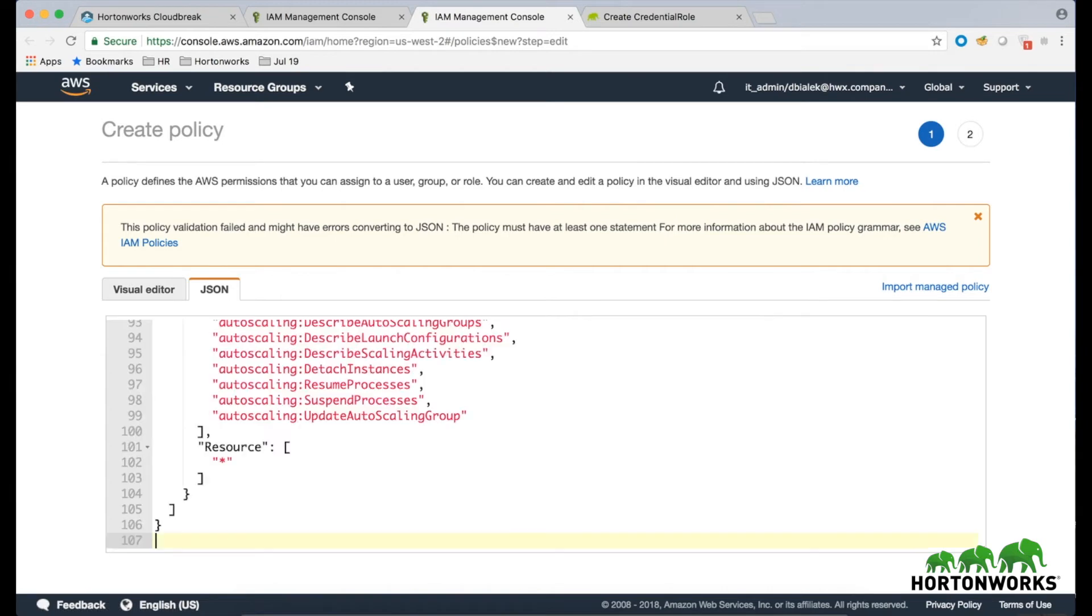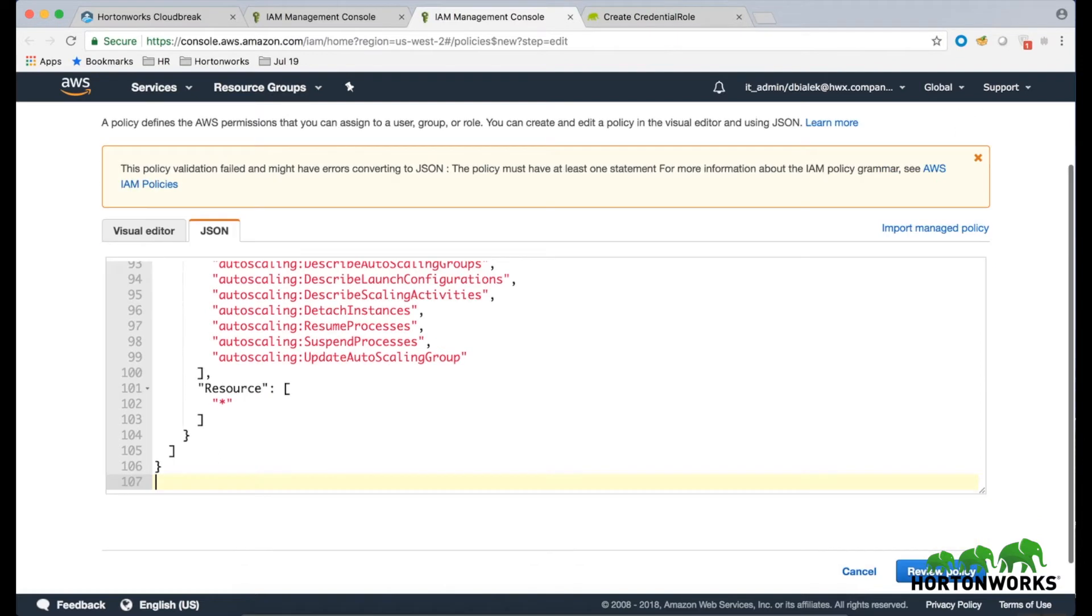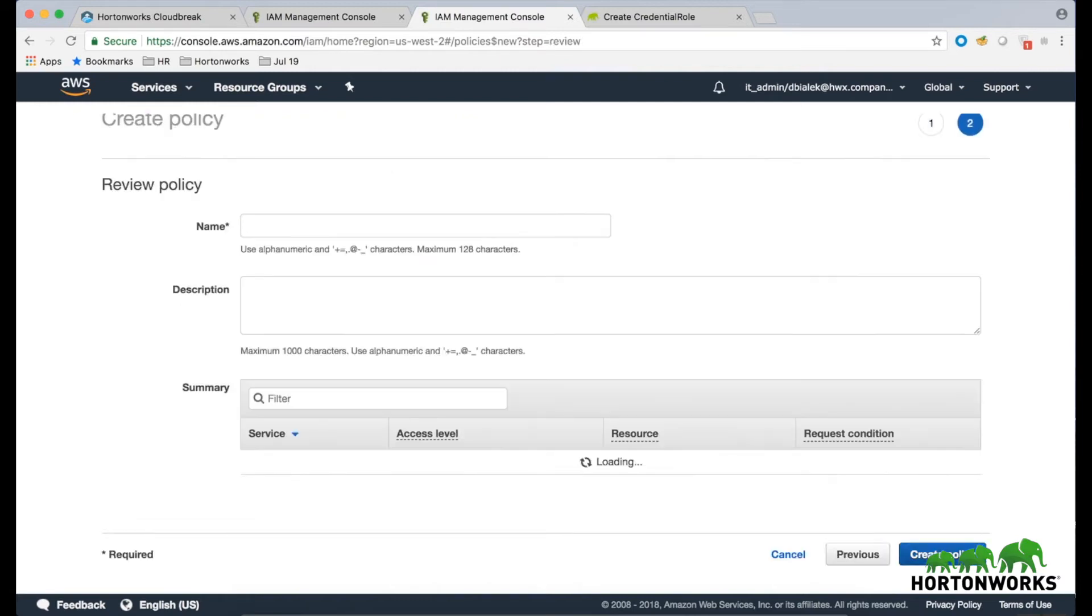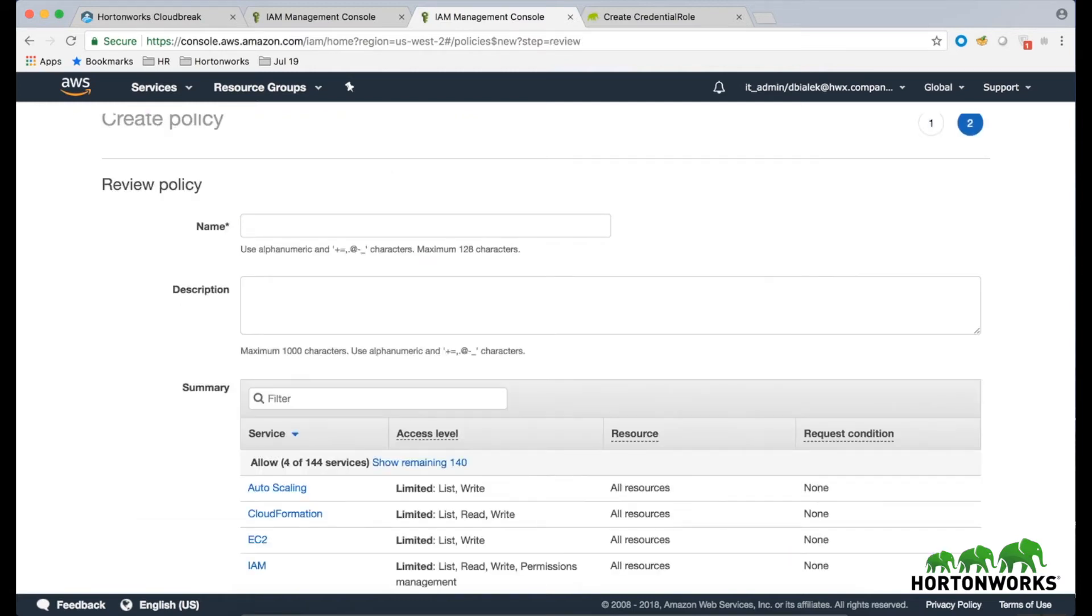If you are using a different CloudBrick version than the one linked below, make sure to refer to the documentation for that version. Once you've pasted the policy, click on the Review Policy button to navigate to the next page.